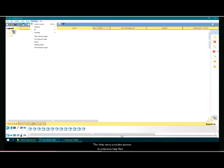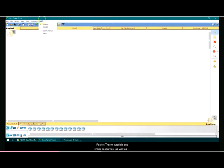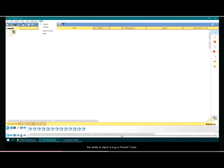The help menu provides access to extensive help files, packet tracer tutorials, and online resources, as well as the ability to report a bug in packet tracer.